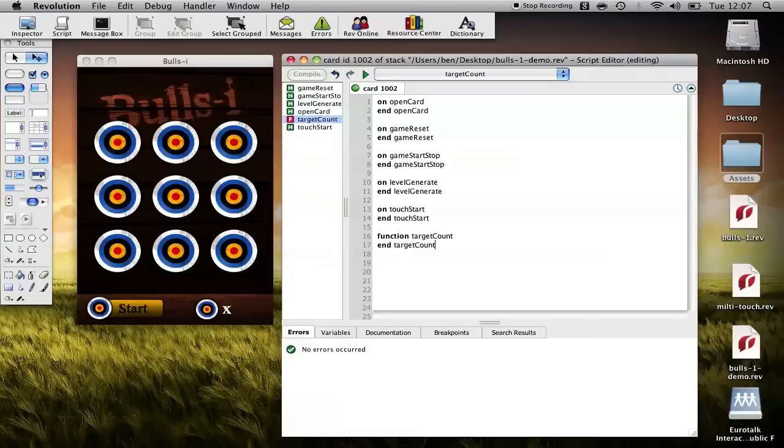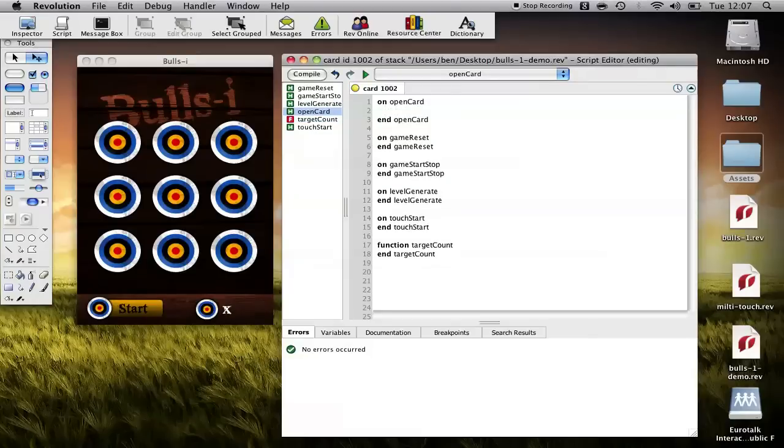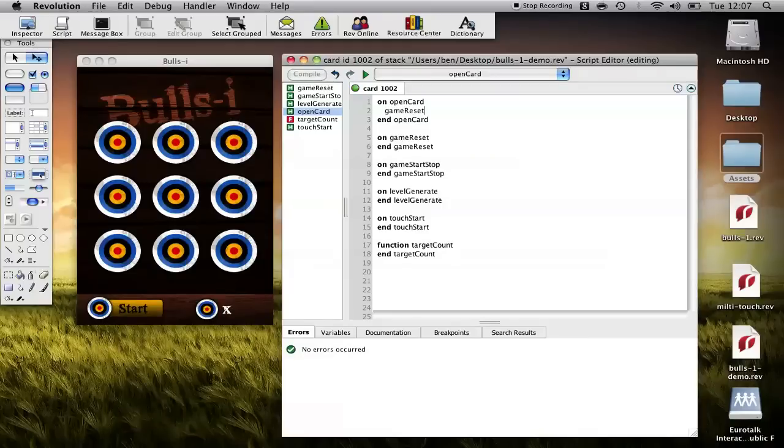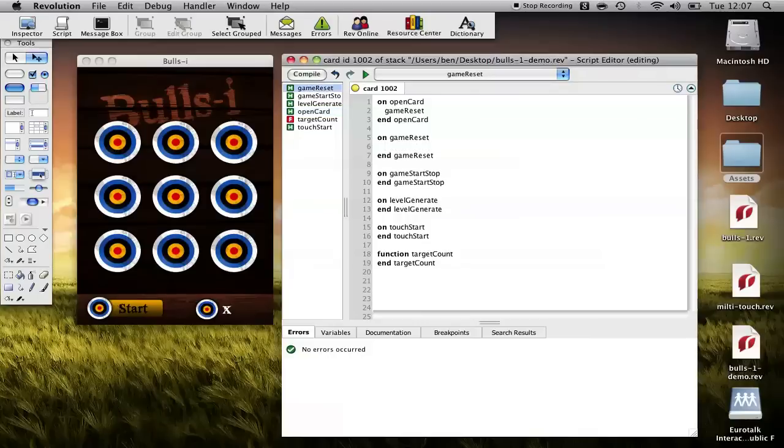Okay so let's start by looking at open card. When the card opens or when we load the app all we want to do is reset the game so in this case all we have to do is type game reset. That's going to call this handler here.